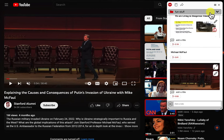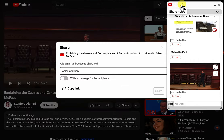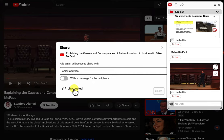Also, I can share the video by clicking here, and I can email it to people or just copy a link to that. And when someone receives this link, they can watch my notes with the video. I'll copy the link and open a new incognito window.